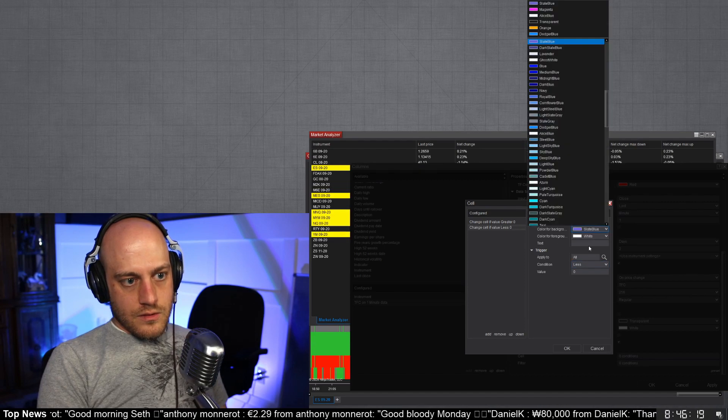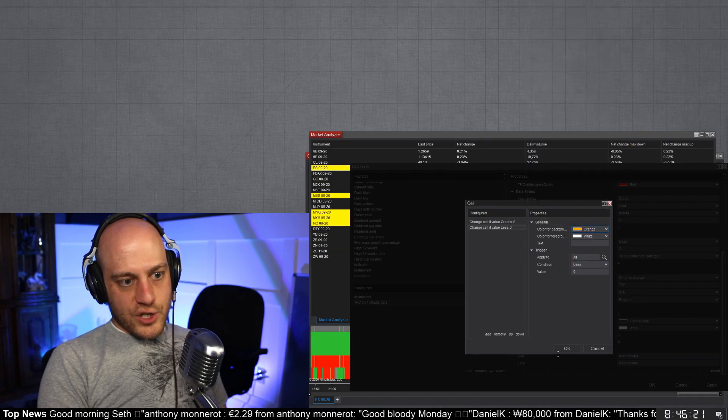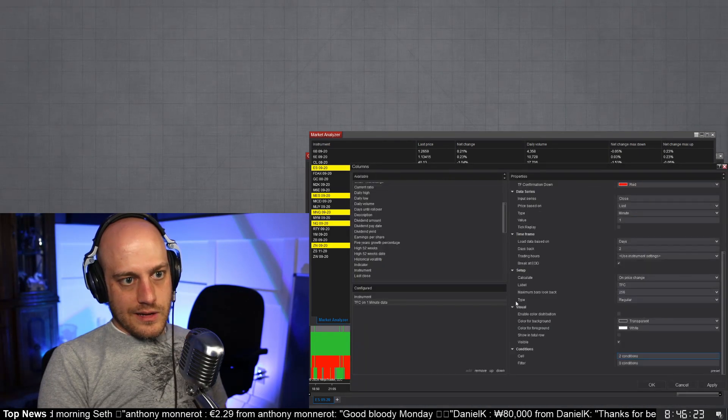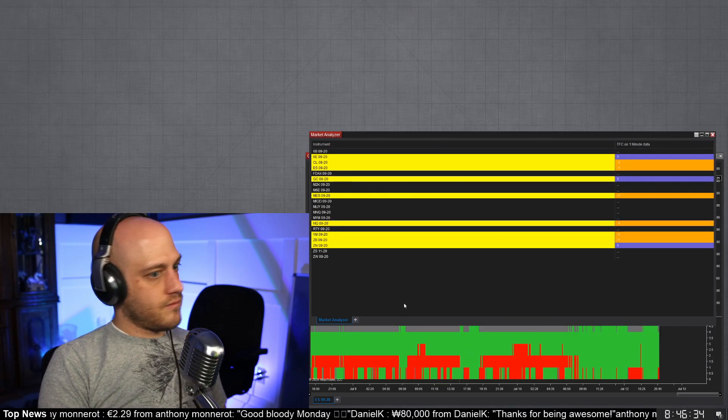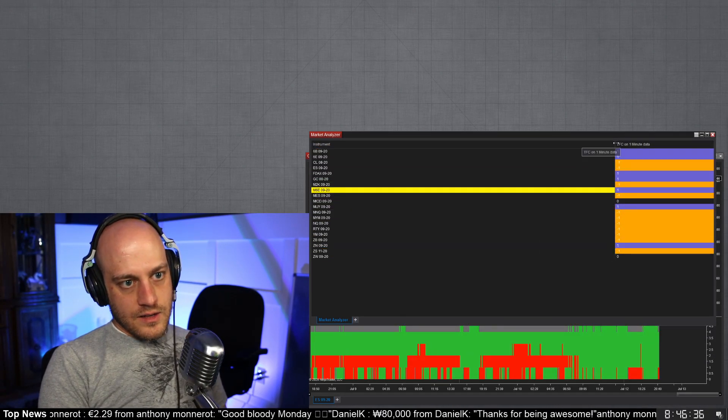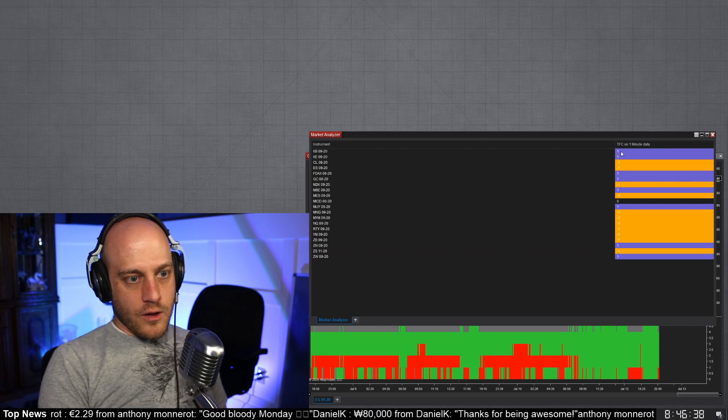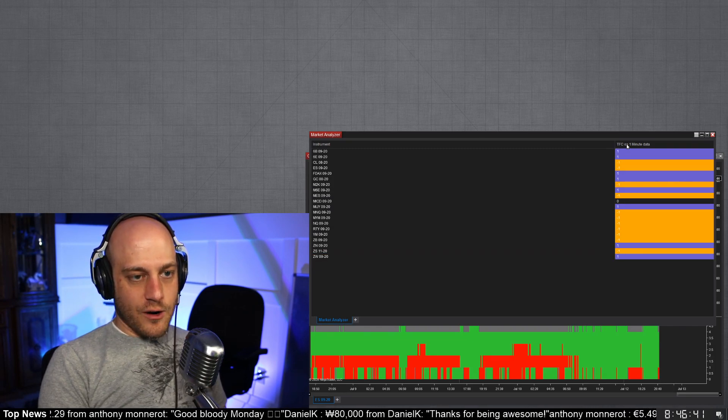And then apply to if condition is greater than zero, then let's make it blue. And if it's less than zero, we'll make it orange. Okay.